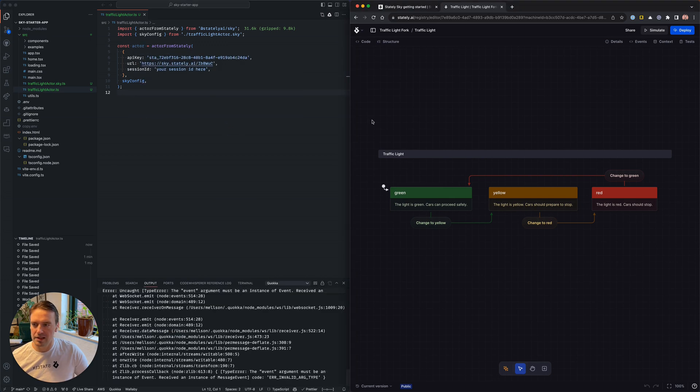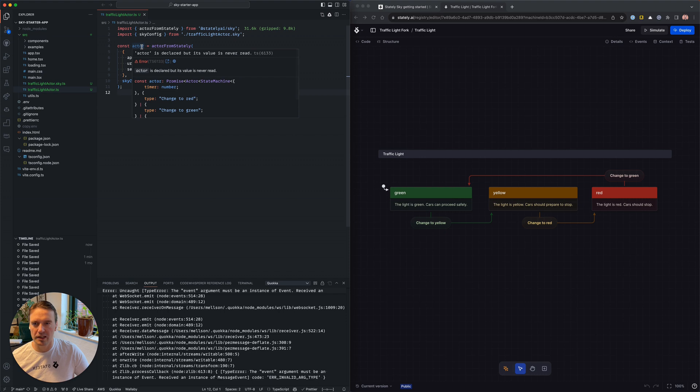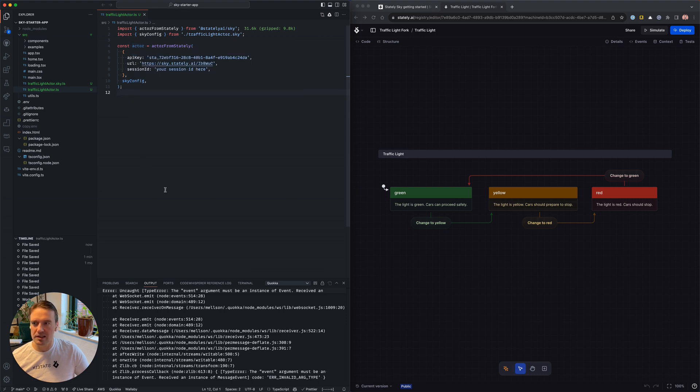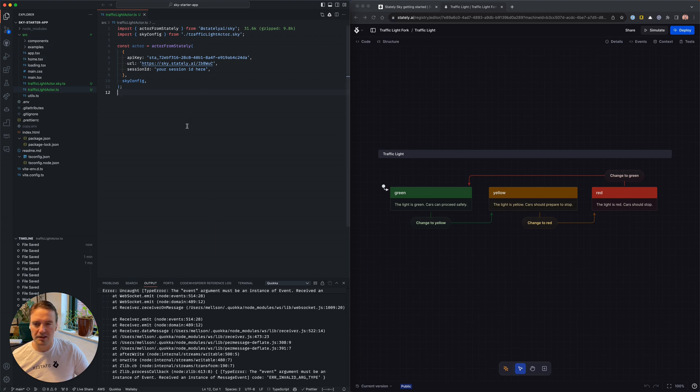And that's it. Now you're set up. You have your first working actor from StatelySky. So go ahead and run the example, the starter repository, and have a look at the existing examples. They're very fun to play with.